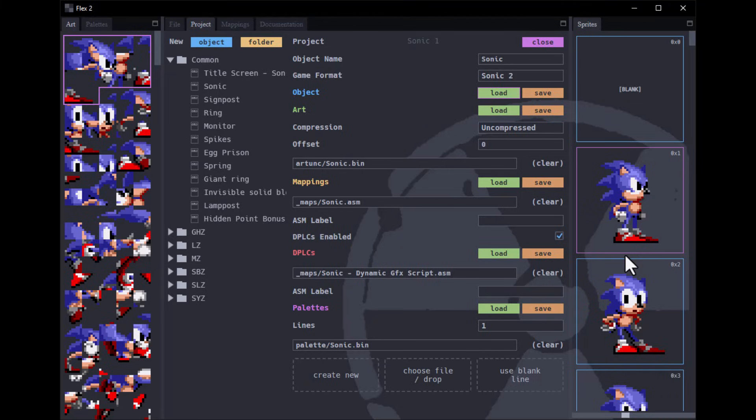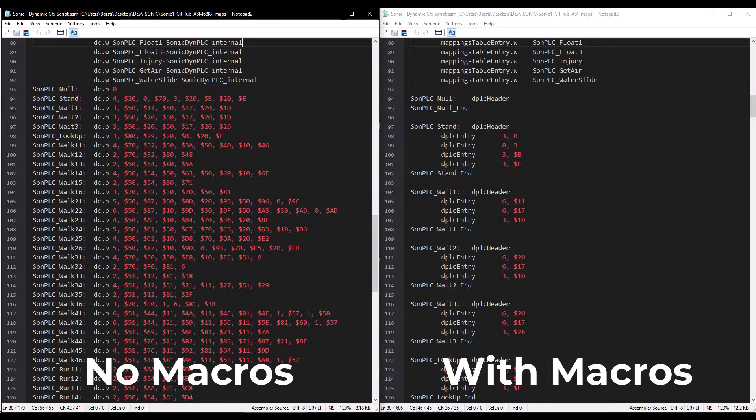So why does this happen? Well, this is not actually the fault of the maker of this tool. In fact, it was completely outside of his control because it was something that was changed inside the Sonic 1 disassembly a while ago called sprite macros.